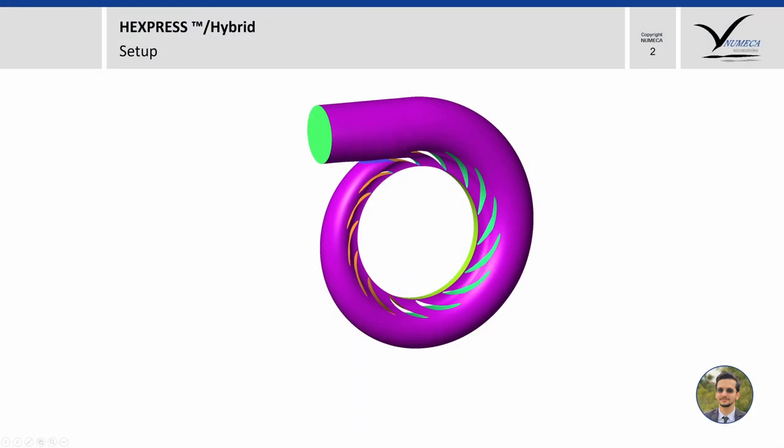Let us consider a geometry that has a spiral casing and a set of stay vanes. To generate a mesh in Hybrid, we have to create a text file called a config file. In this config file we define a certain set of keywords that define the mesh settings.